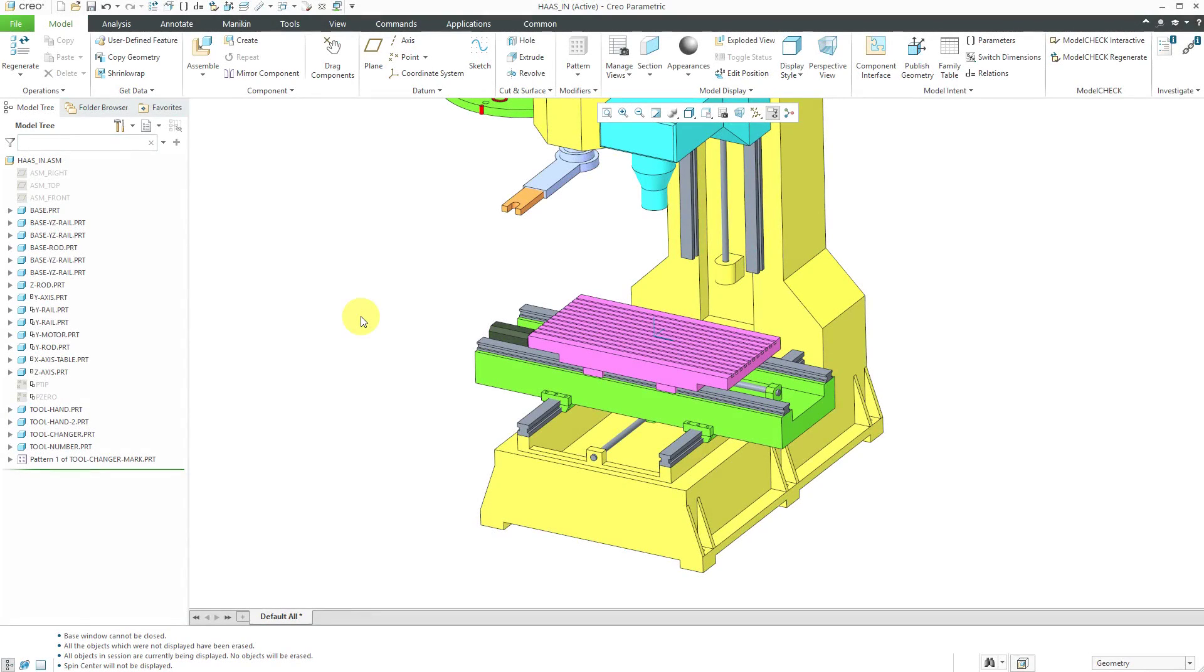The Replace by Reference Model command allows you to swap out one part for another part that are related by a Merge or Inheritance feature.